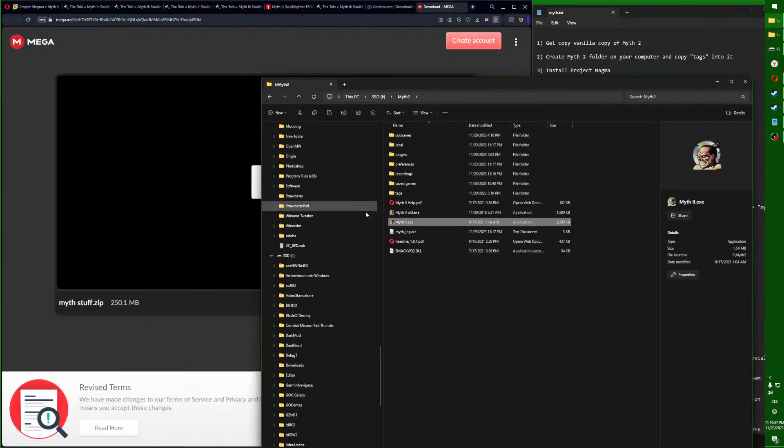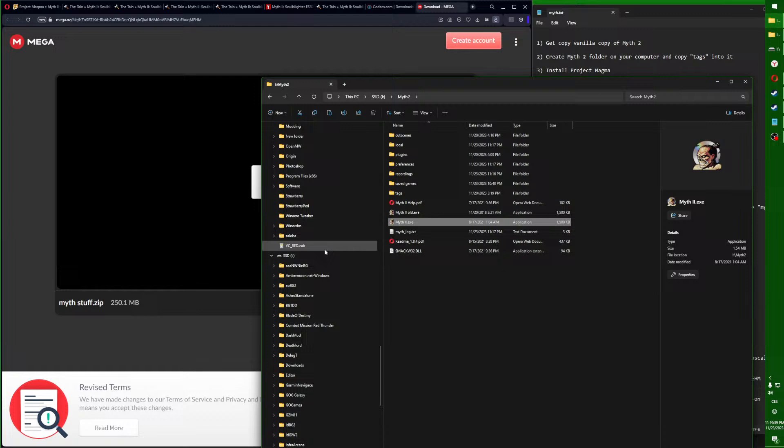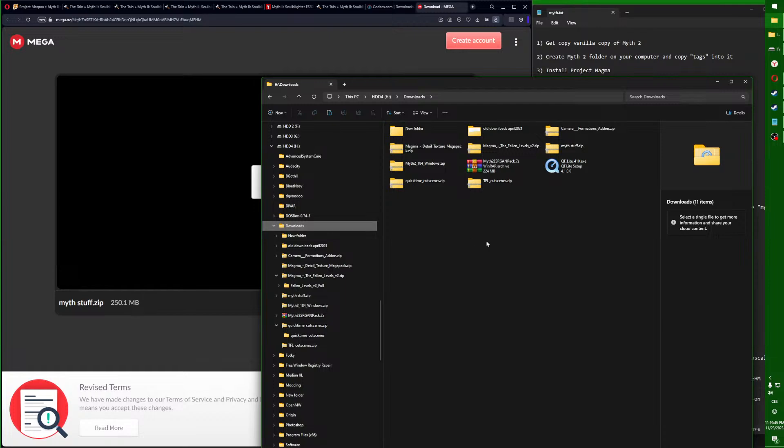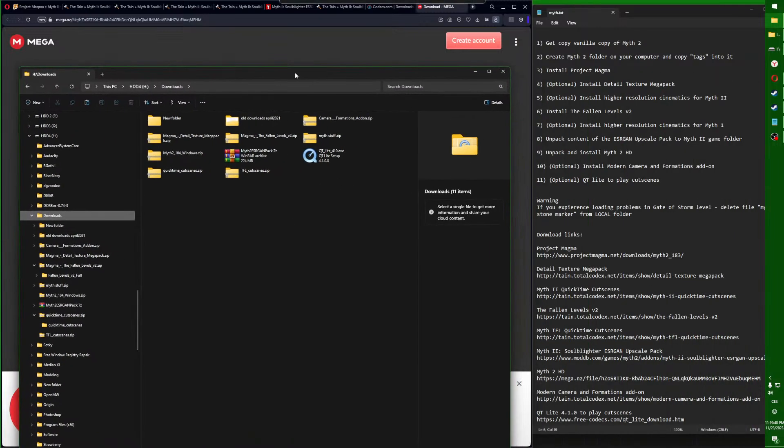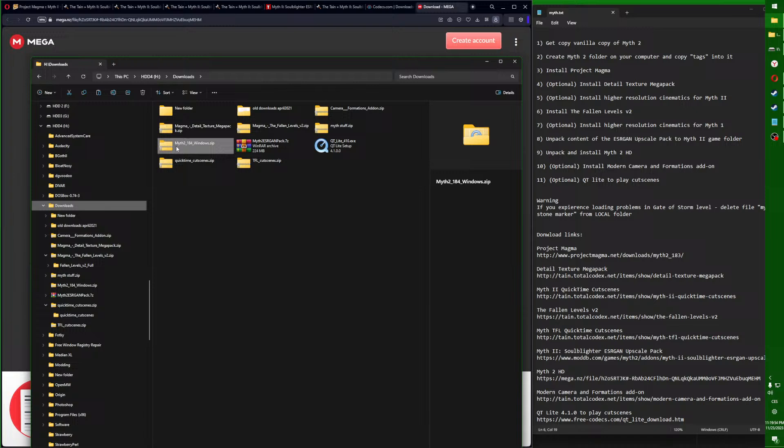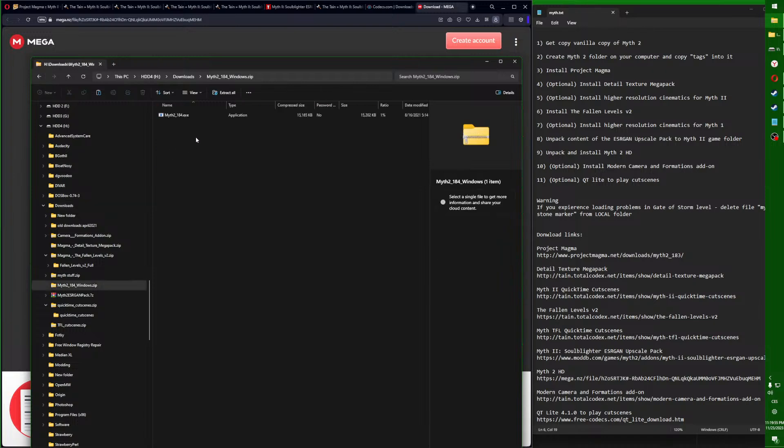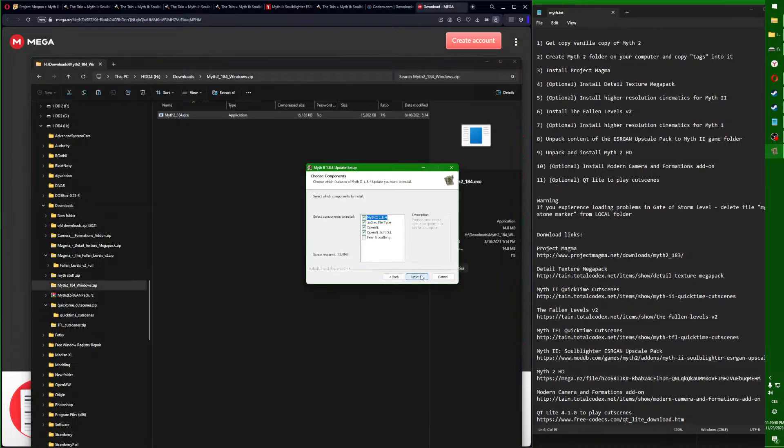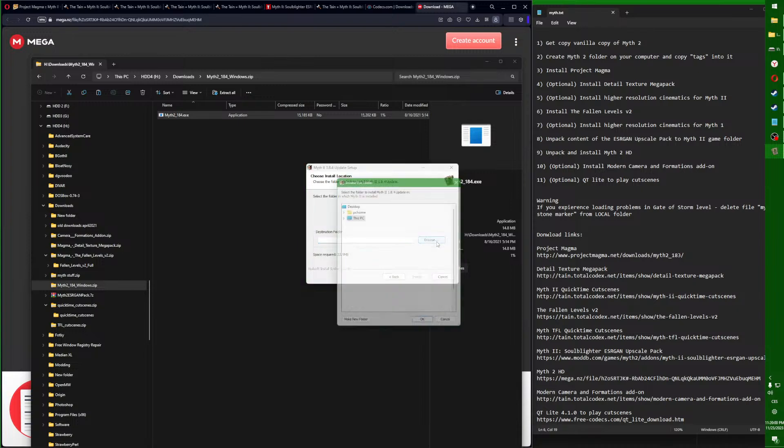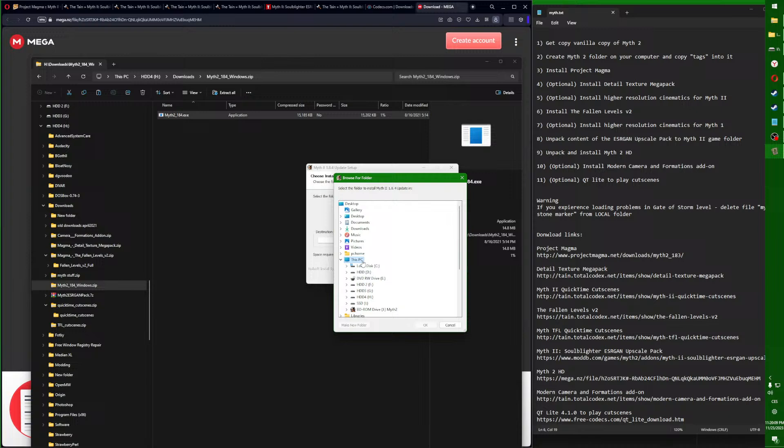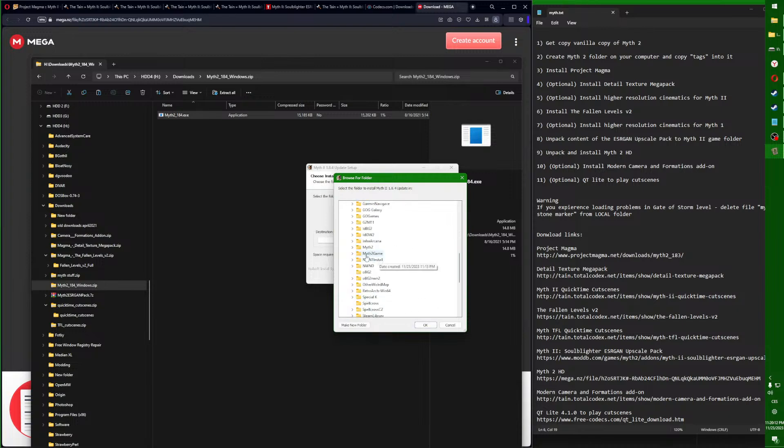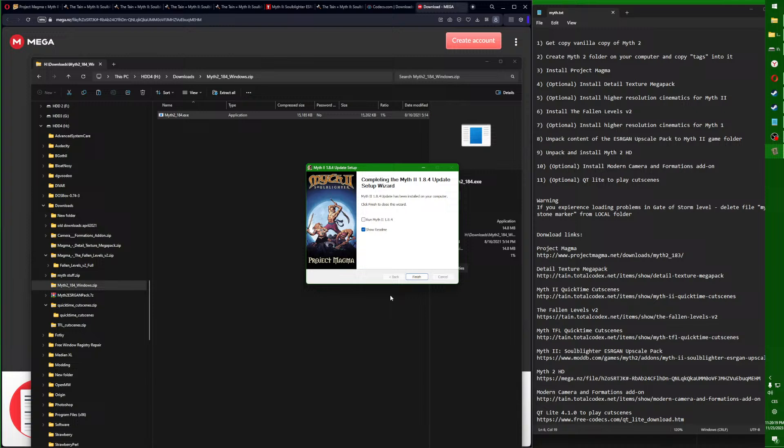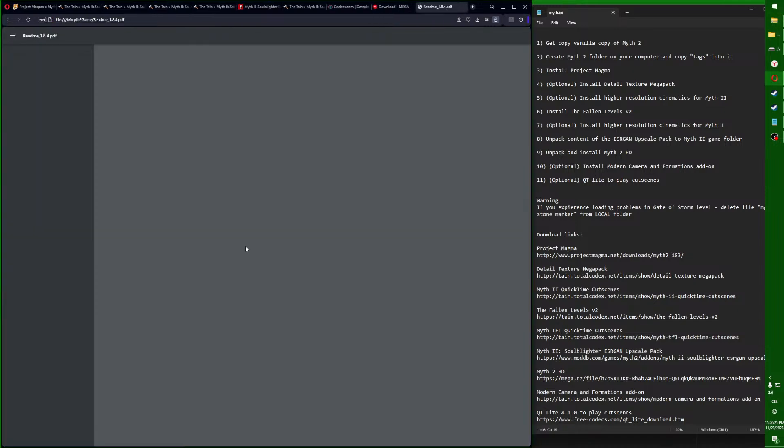First we will start with Project Magma. You will double click this, keep these settings, and now you need to browse wherever you installed those tags. For us it's here, Myth 2 Game, so you click on that, press OK, press install, and that's it.